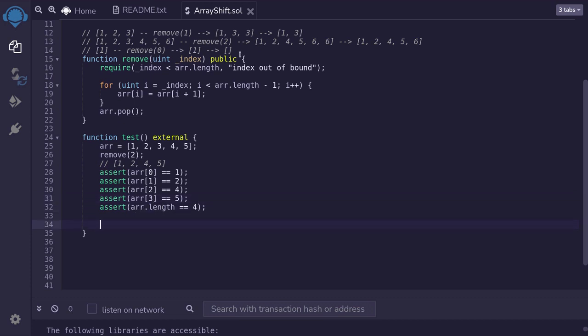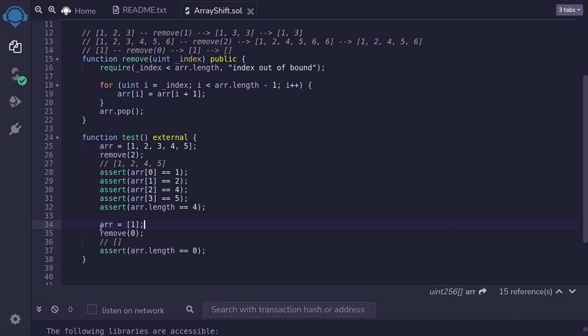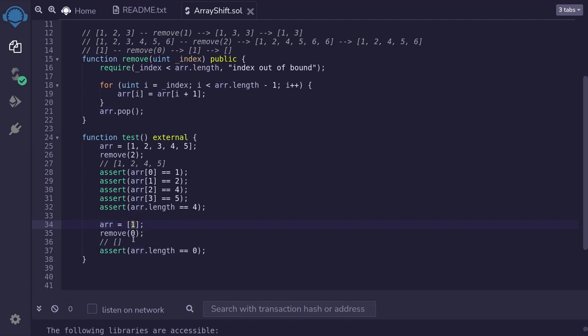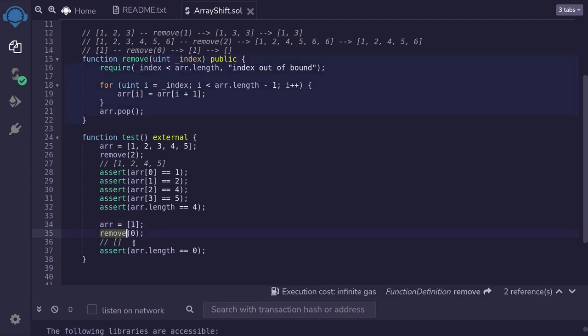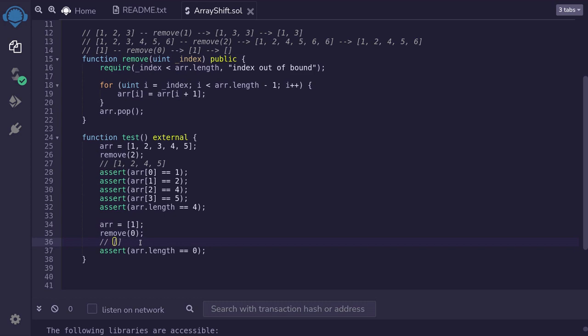Let's also check the edge case for removing one element and ending up with an empty array. We'll assign the array to have one element and then remove the only element so that we should end up with an empty array. So the check that we'll have to do over here is check that the length of the array is equal to 0.